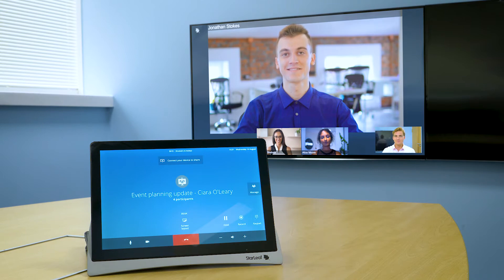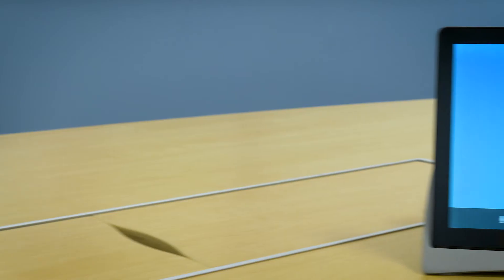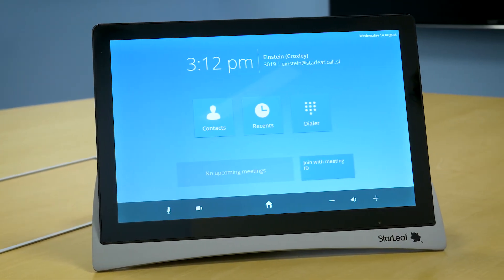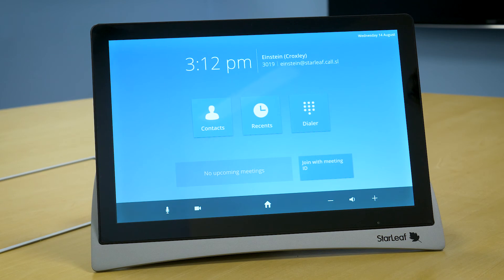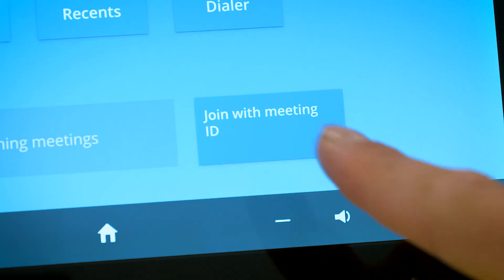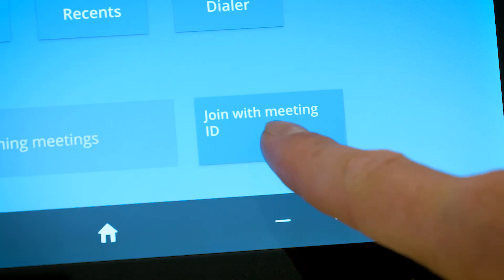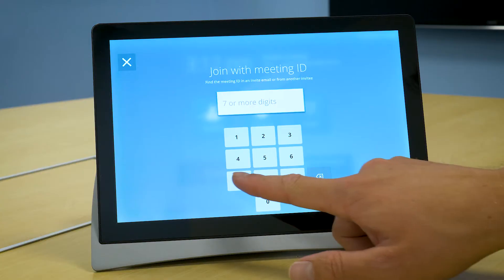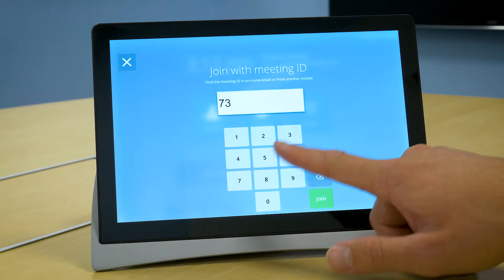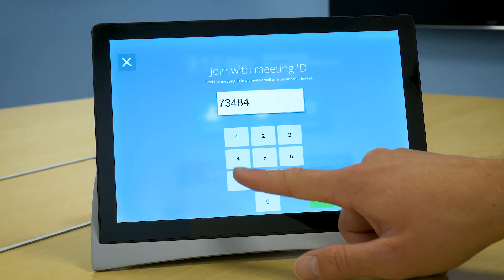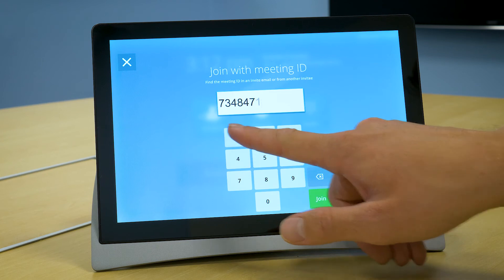If a meeting room has not been invited to the scheduled meeting, you can still easily join using the meeting ID, which can be found in your email invite. Simply press join with meeting ID and enter the seven-digit meeting ID on the touch.